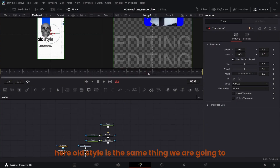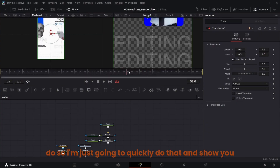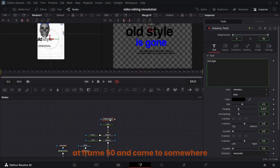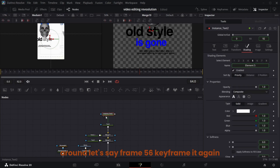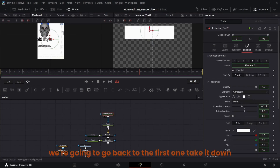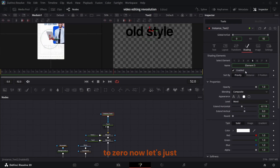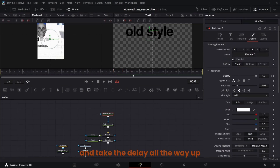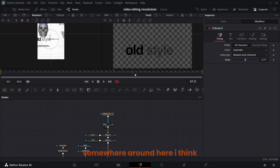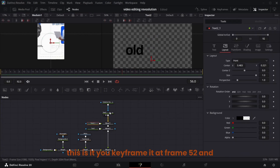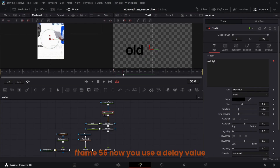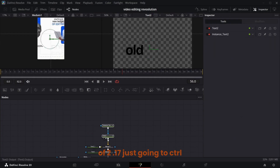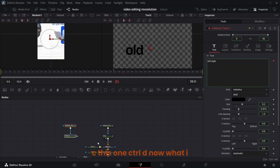For 'Old Star' it's the same thing. Keyframe the opacity at frame 50, come to around frame 56, keyframe it again, go back to the first one and take it down to zero. Come to Timing and take the delay up to somewhere around here — you keyframe it at frame 52 and frame 56, and use a delay value of 2.17.